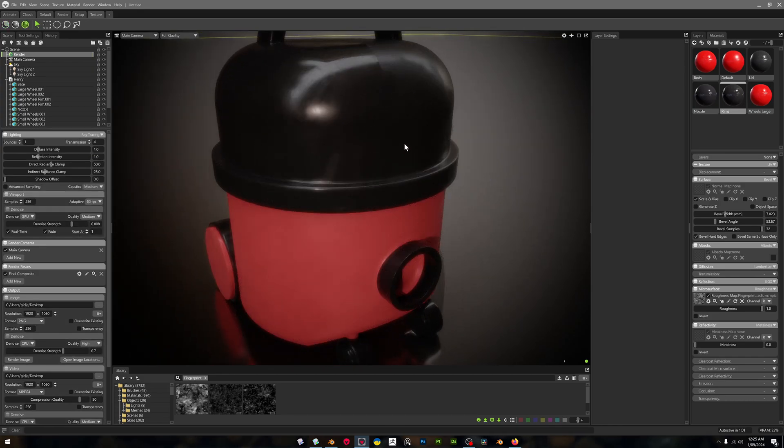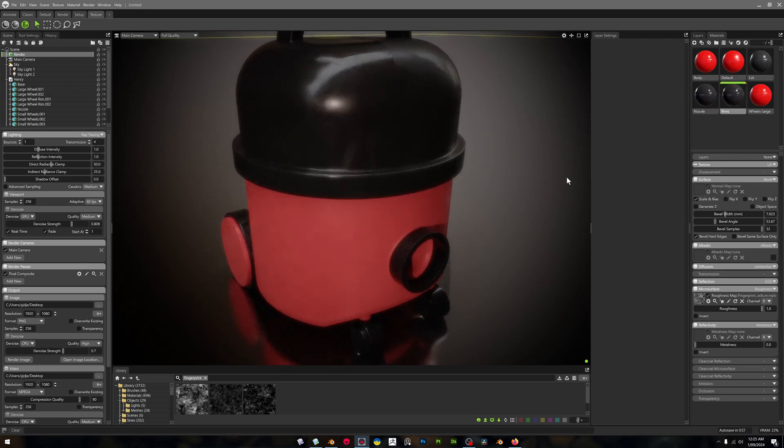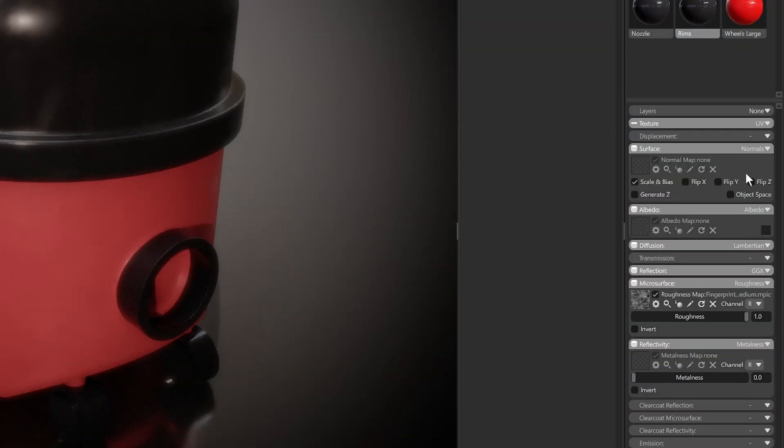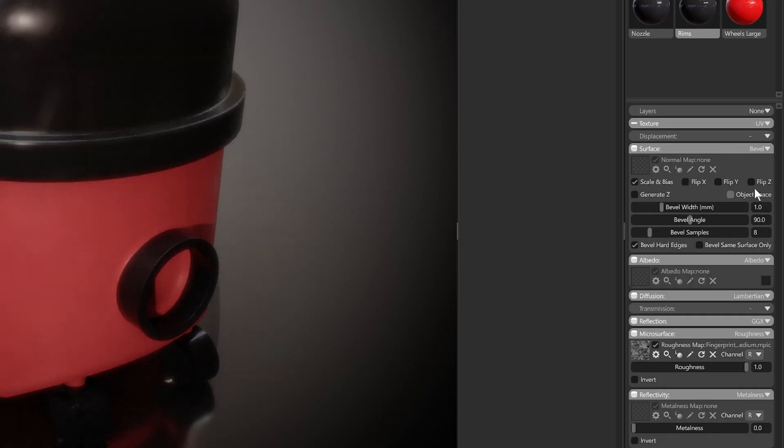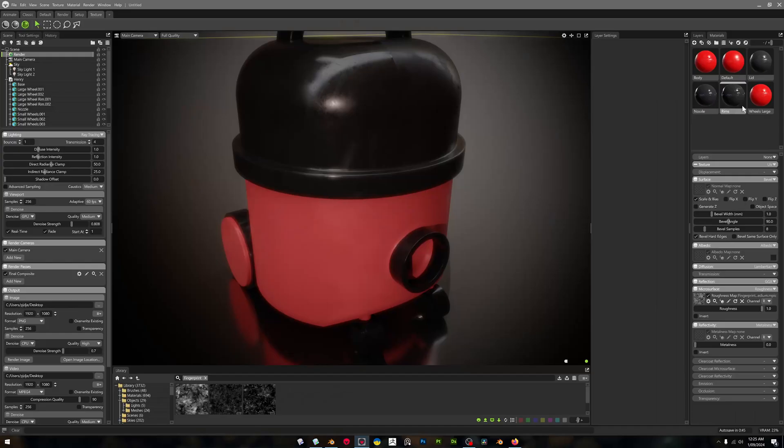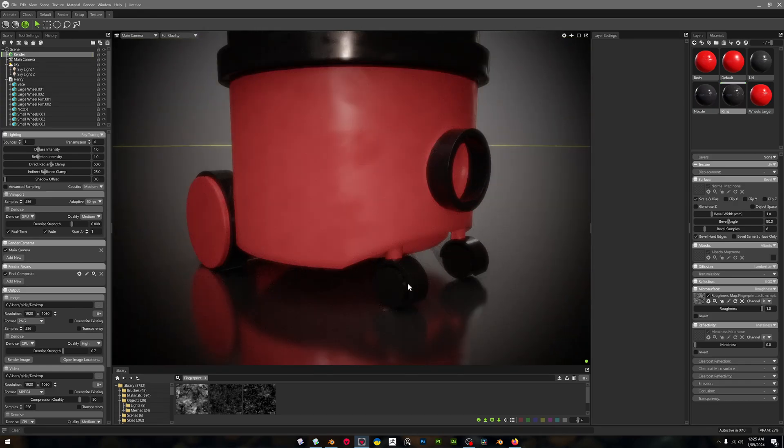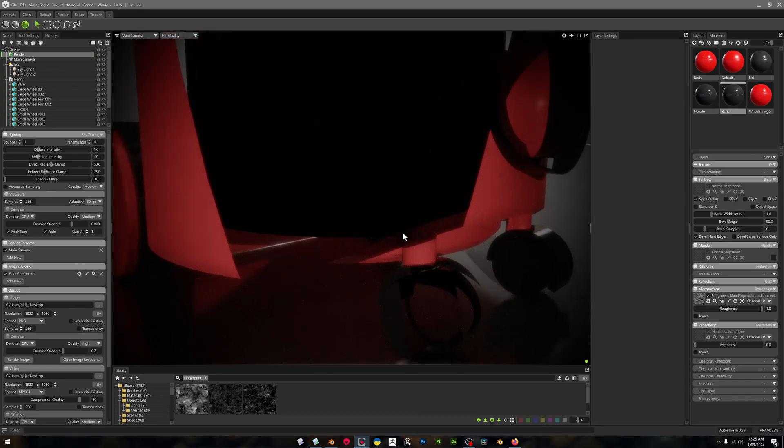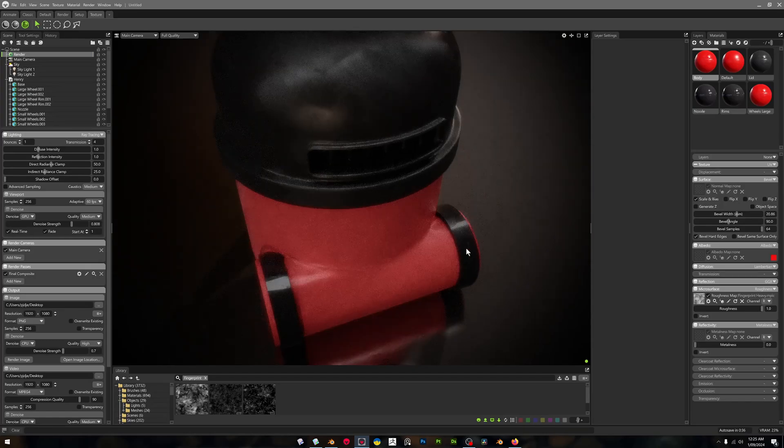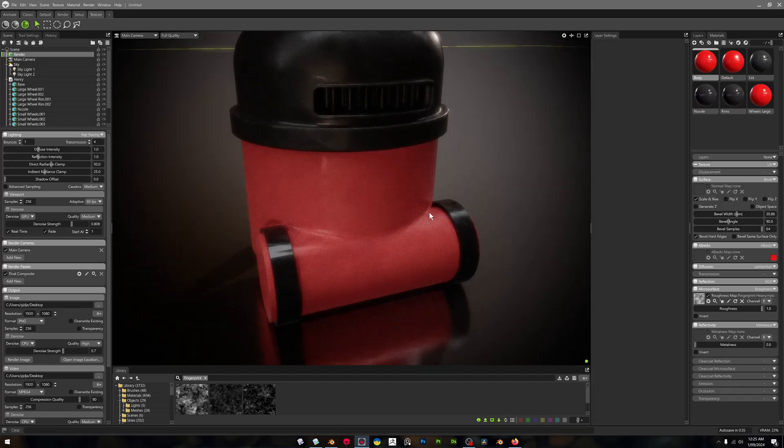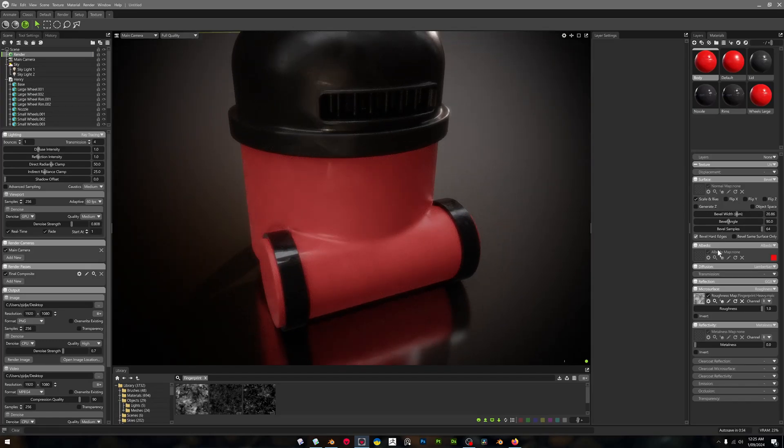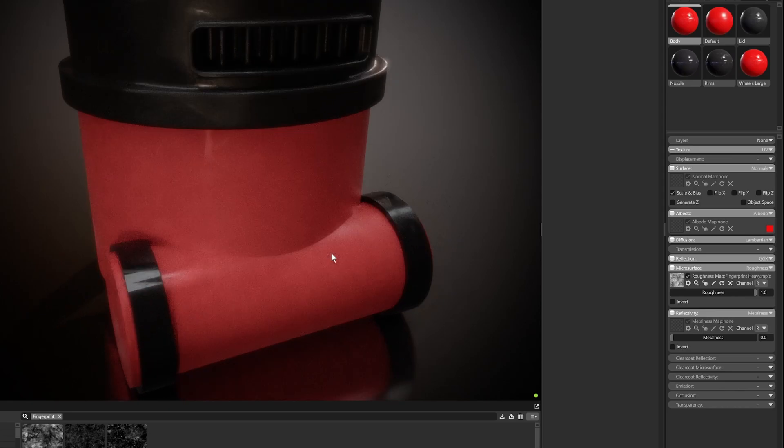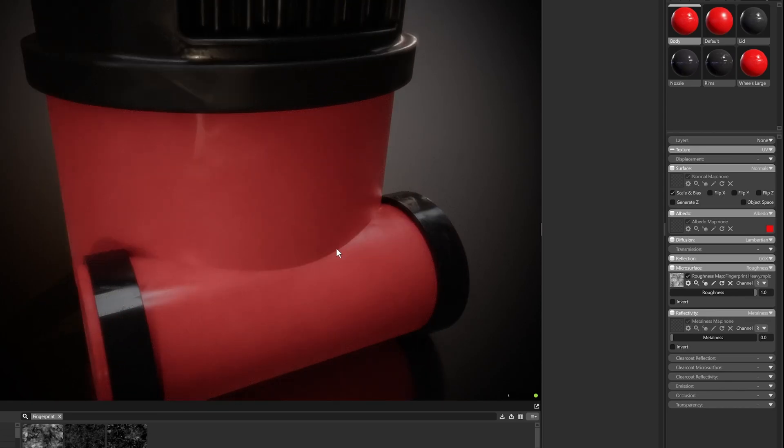So what you'll need to do is on any particular material, you go into the Surface over here and you hit this little triangle and you can change it from normal map to bevel. And then right now we're looking at the rims down here. This might not be a good one, let's look at the body.